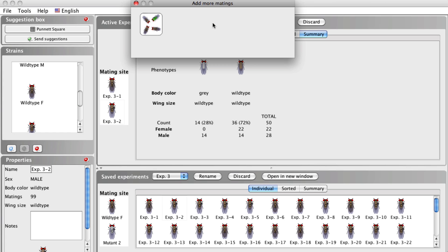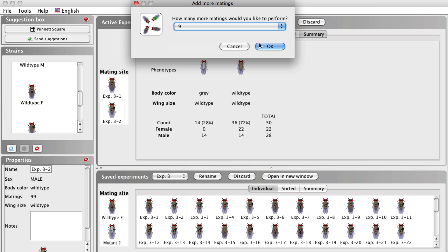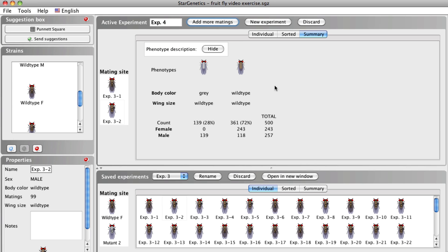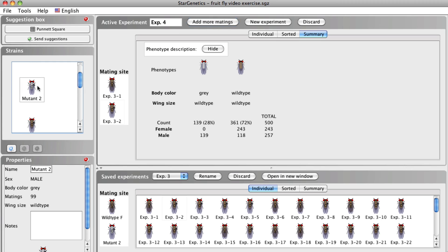We see that none of the female flies have a gray body phenotype. This suggests that the gray body trait is sex-linked. Let's try adding more matings to see if this changes. With a total of 500 flies or 9 additional matings, we can see that still no females have a gray body, and about half of the males have a gray body and half of the males have a wild type body. This supports the idea that the gray body phenotype is sex-linked recessive. Once again, we can annotate our observations within the properties box to keep track of all the different mutants.